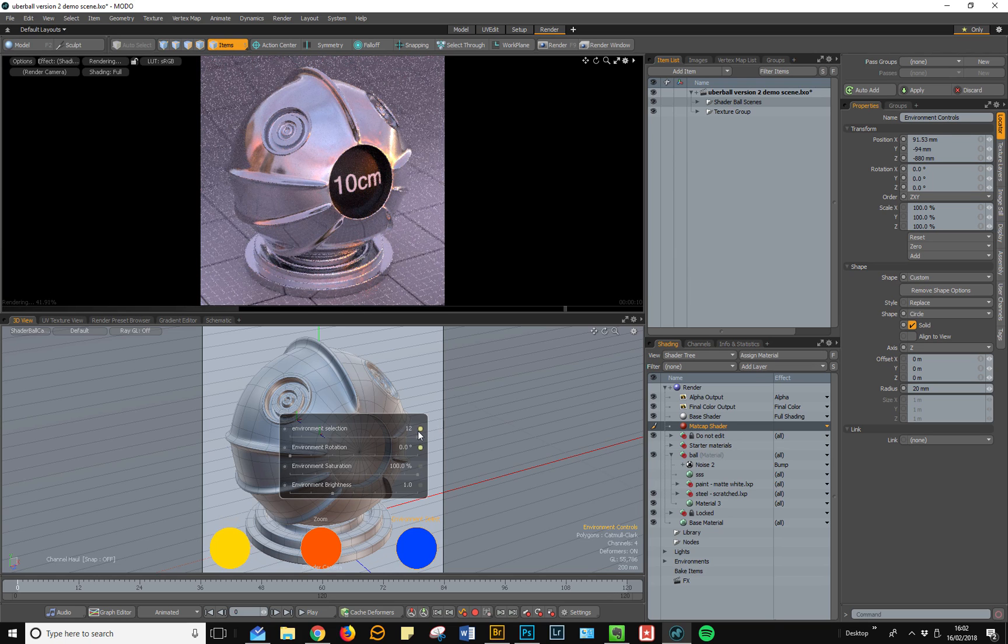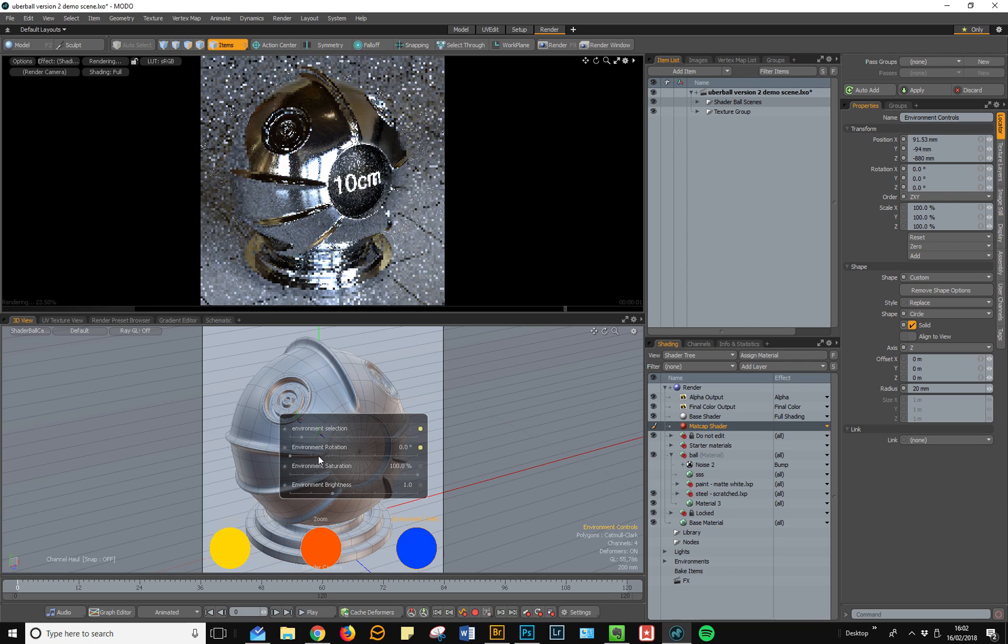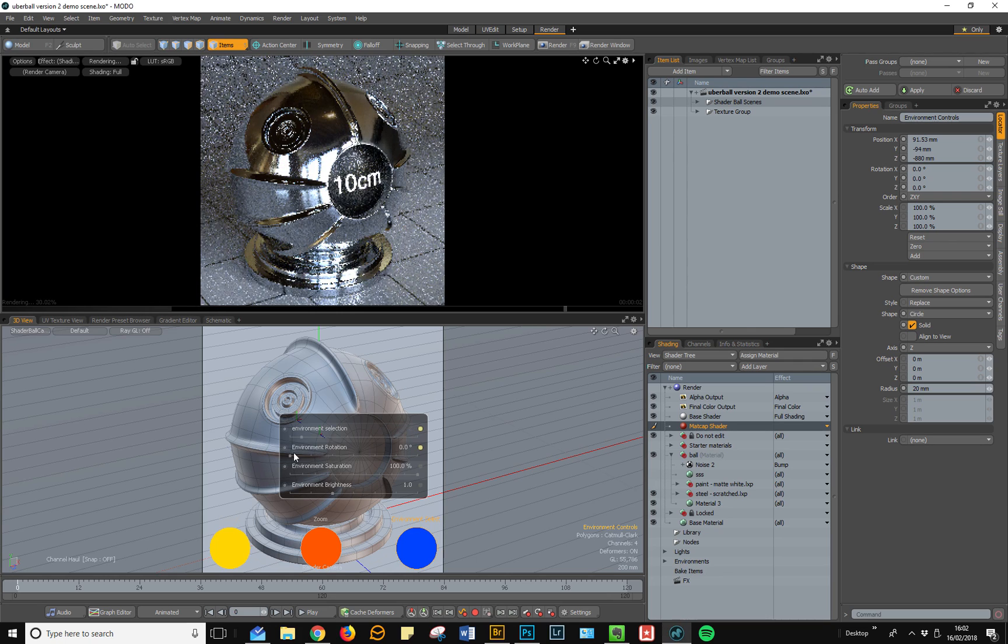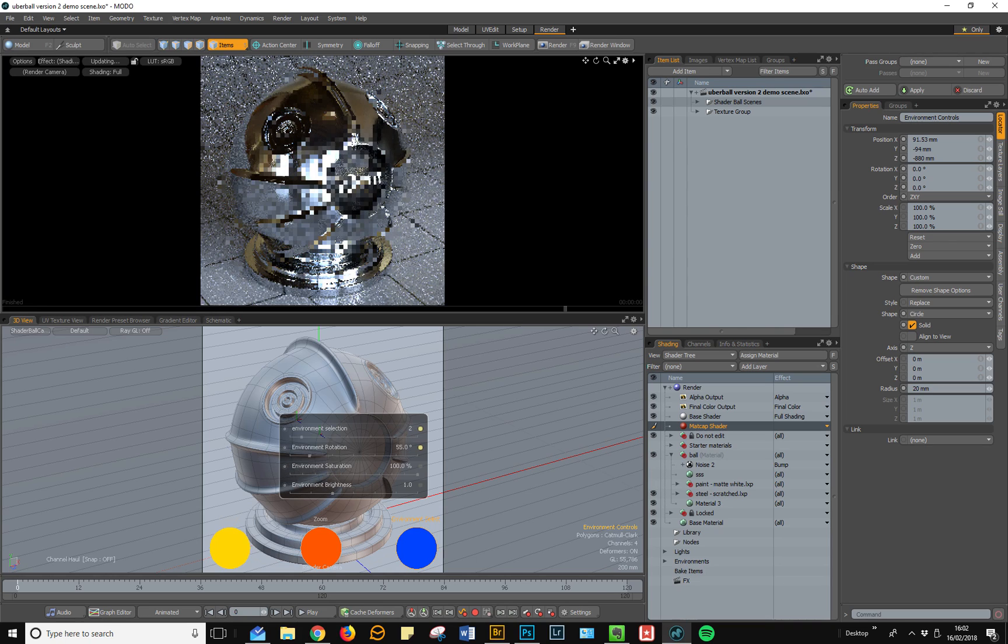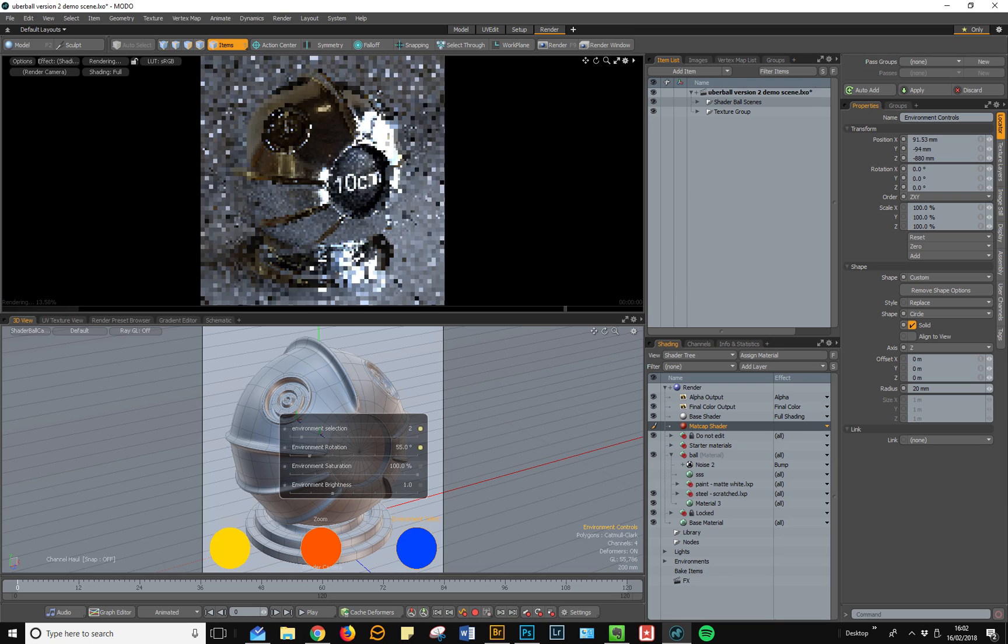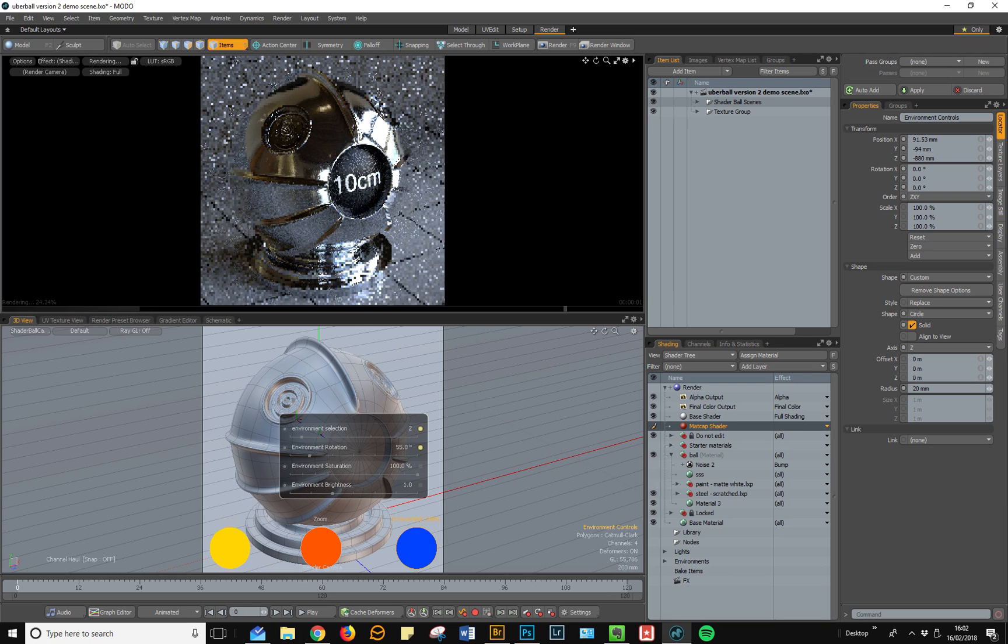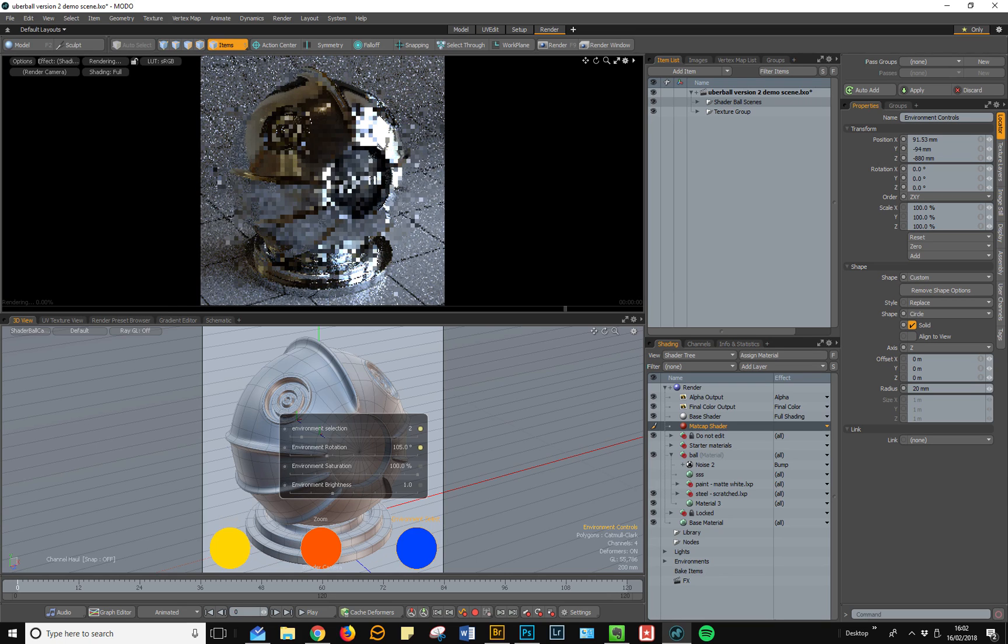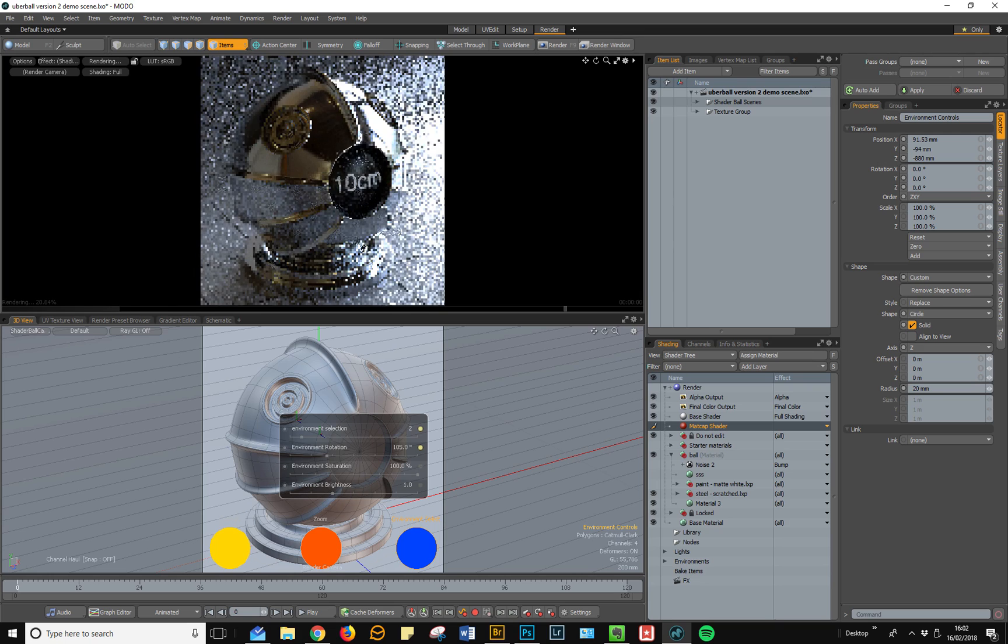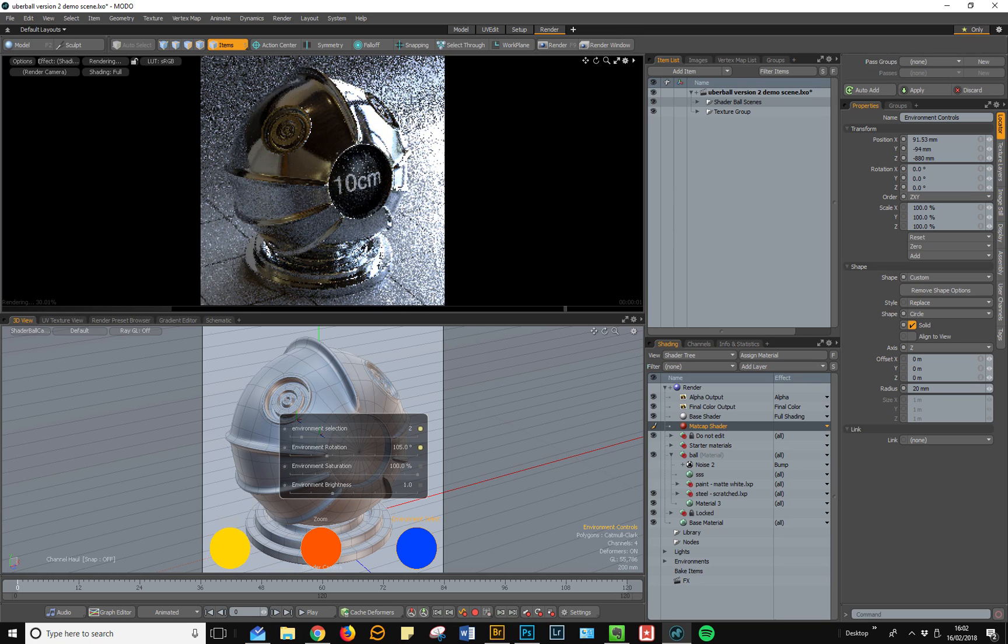There are also some additional controls. I'm just going to go back to environment number two and demonstrate the environment rotation and the saturation and brightness control. All of the environments can be rotated, and as you can see in preview, that is going to profoundly affect how the scene is lit.